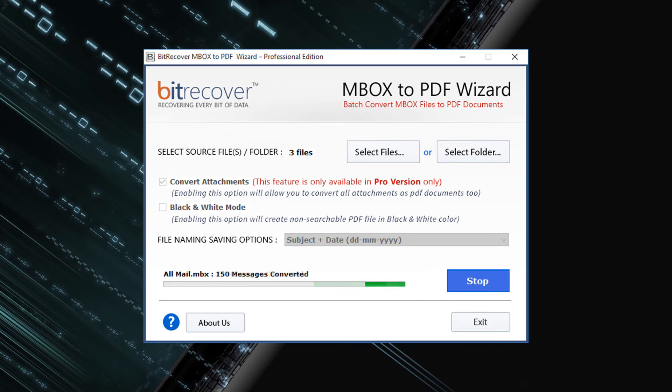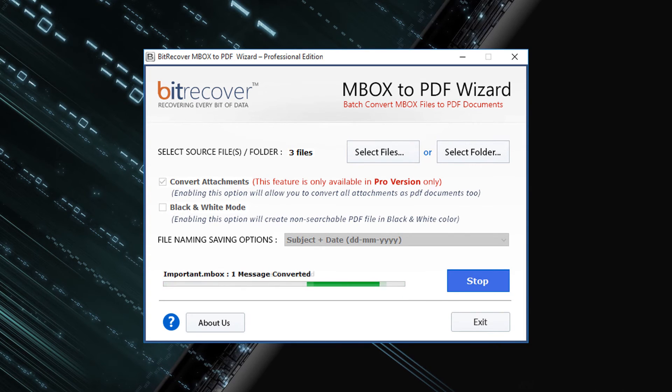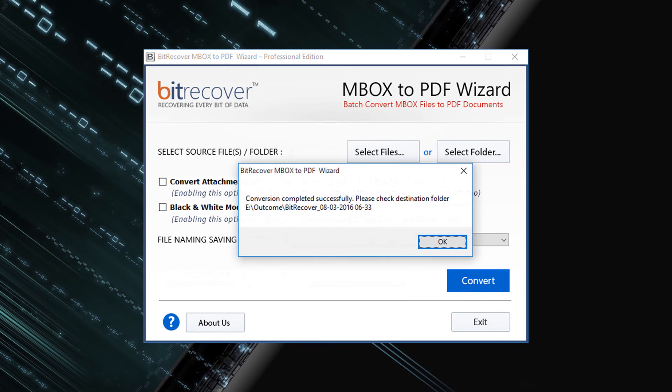During conversion, tool previews conversion progress. And after successful conversion, tool pops up a message: conversion completed successfully with destination path.